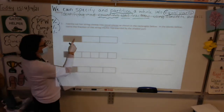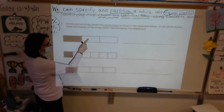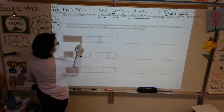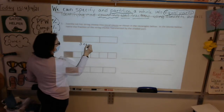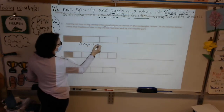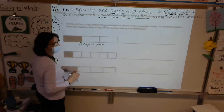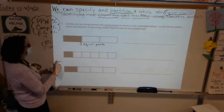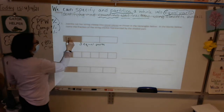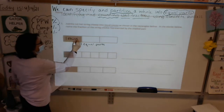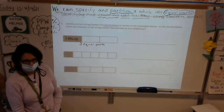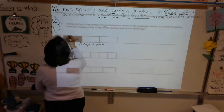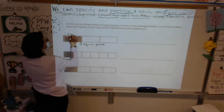We've got three equal parts. If we have three equal parts, what is this first one called? It is called one third. Write it above it if you need to — one third. On the line, we have to name the fraction of the string cheese represented by the shaded part. The shaded part is one third.